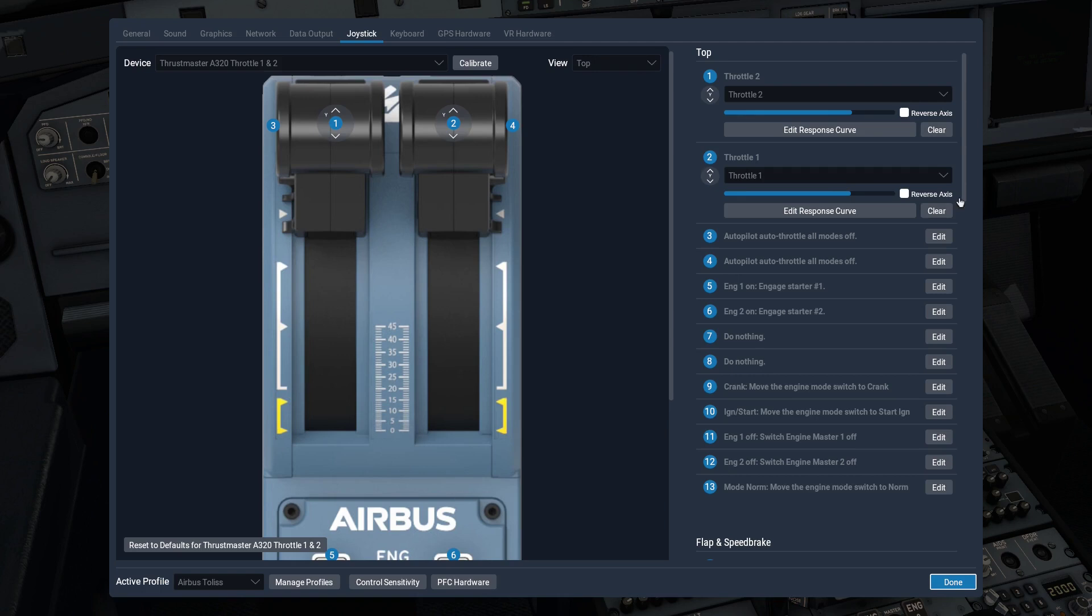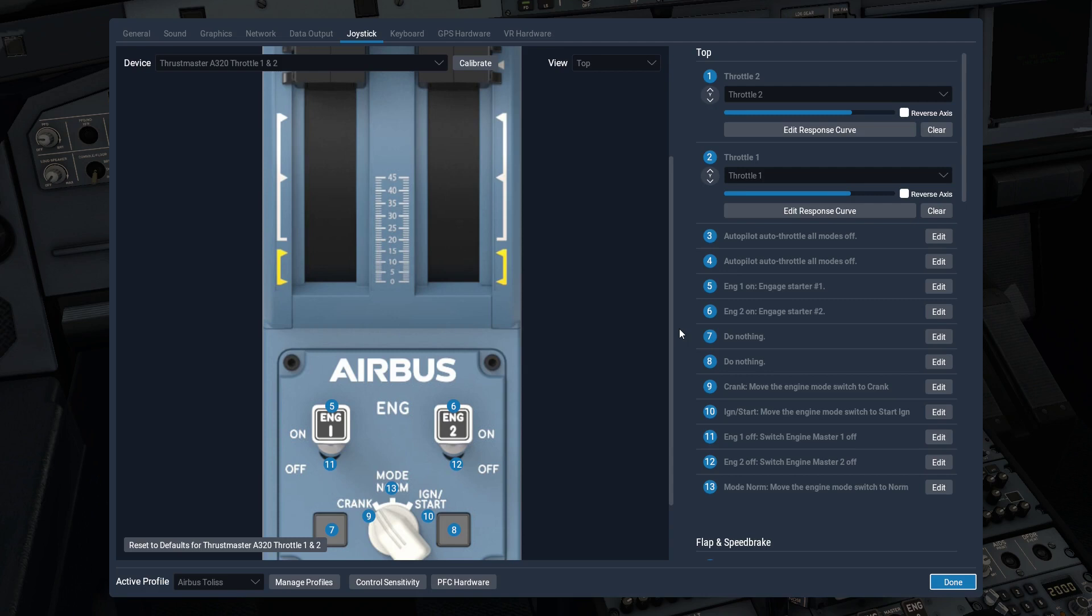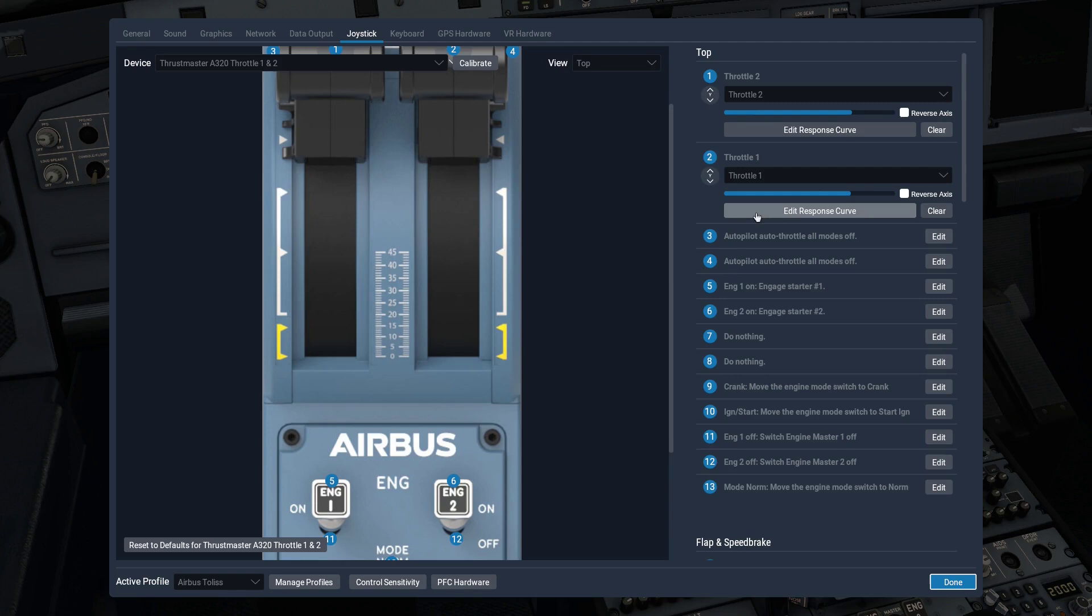Here is the actual creature in question. We have the joystick that is known as the throttle quadrant. The first thing you're going to want to do is make sure that you've got throttle one and throttle two set up here.